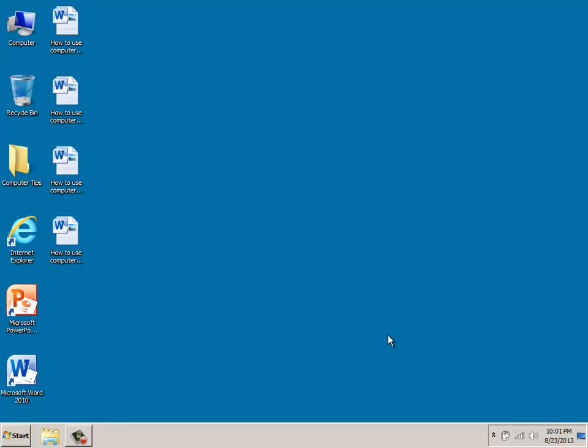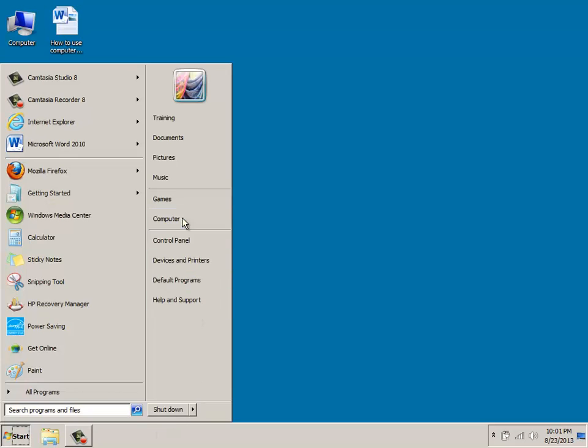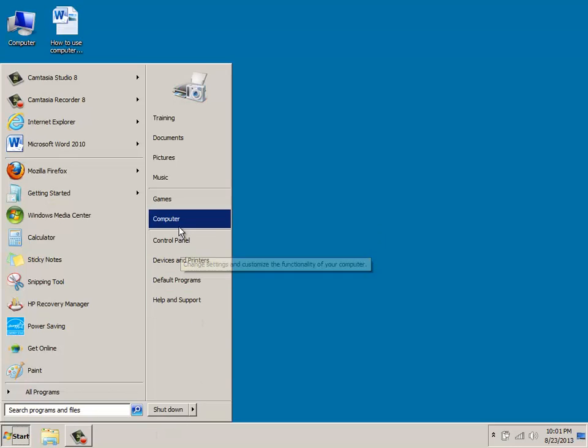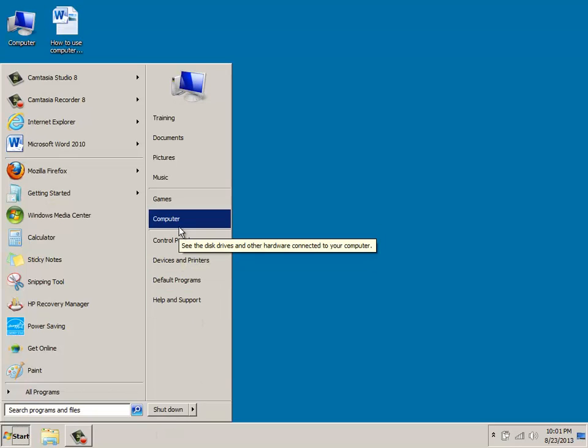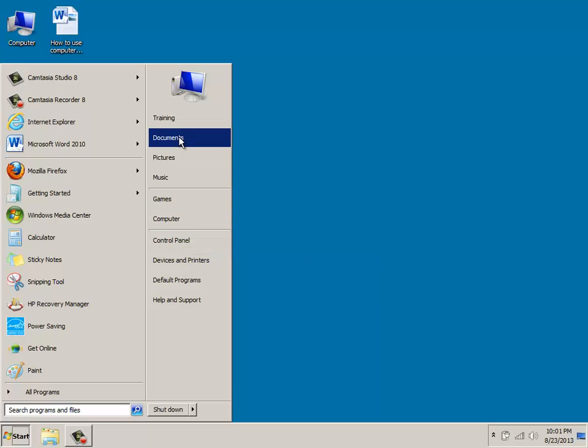Here we're going to talk about the right pane. This is the place where, when we click on the start menu, we look over to this particular right side, and basically what it's going to show you are areas that you might frequently use.